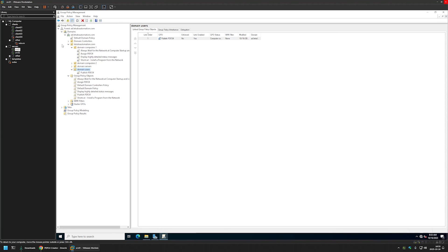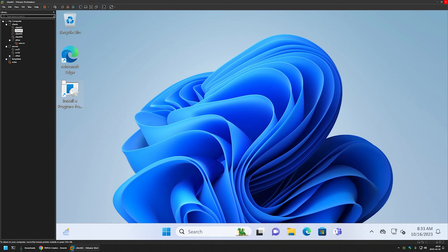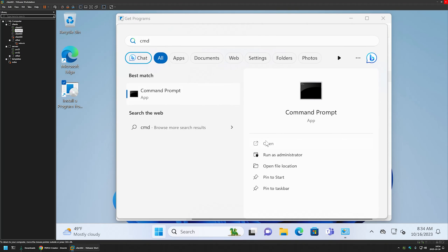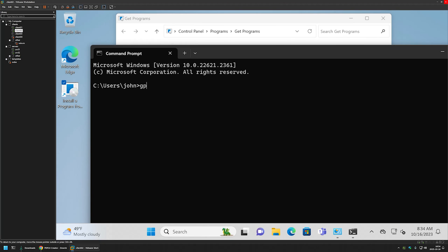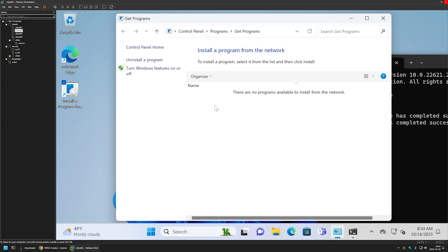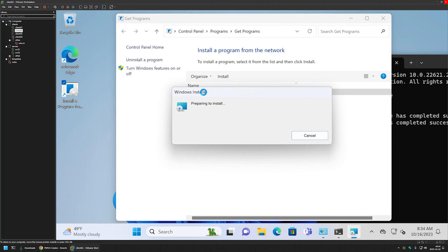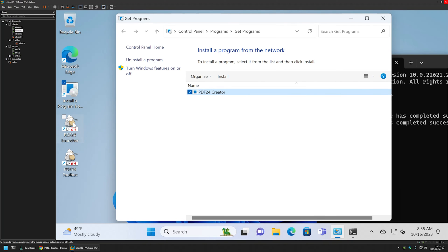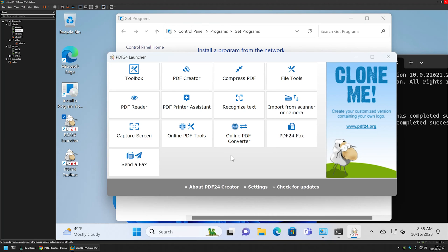Now I will go to another client machine — Client 02. Here I have a desktop shortcut that allows users to install software from the network. I double-click on it and the list is currently empty. To fill in the list we need to refresh our group policy, so I go to the Start menu, type CMD, open it without administrative privileges, type gpupdate, and press Enter. After the policy finishes updating, I go back to my program list, right-click and refresh, and now we have the PDF24 package. I double-click it to start the installation and the installation completes. I click OK, launch one of the desktop icons, and it is working just fine.